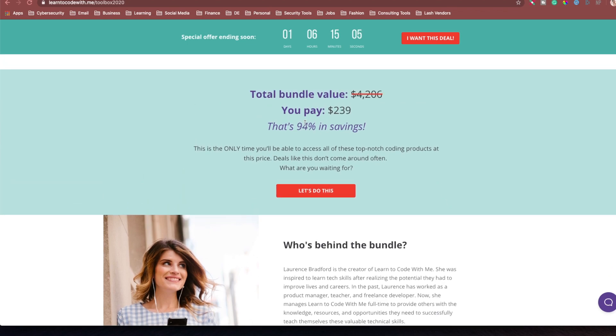And so, you're getting 94% savings when you buy this bundle, and you have access. Like I said, y'all, I don't know how many times I have to say this. You have access to so many things.